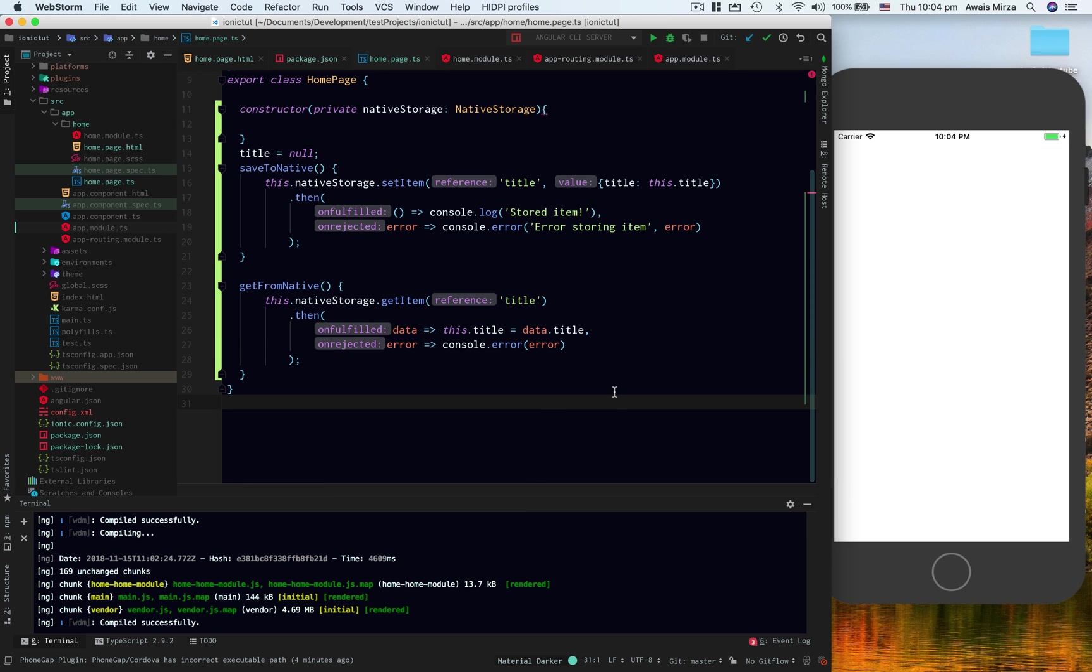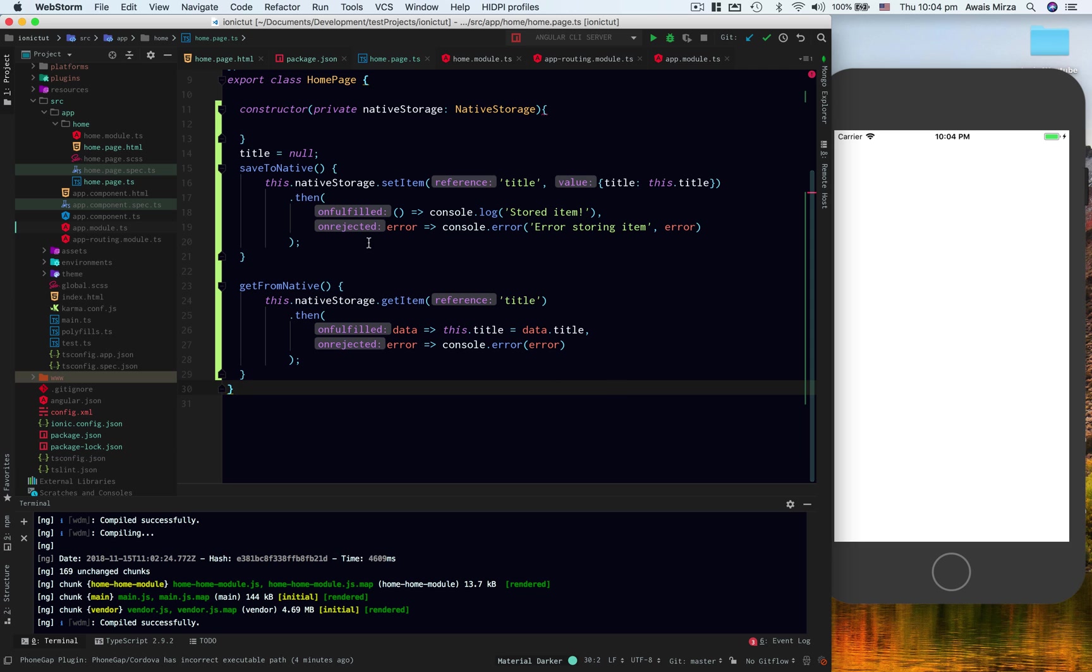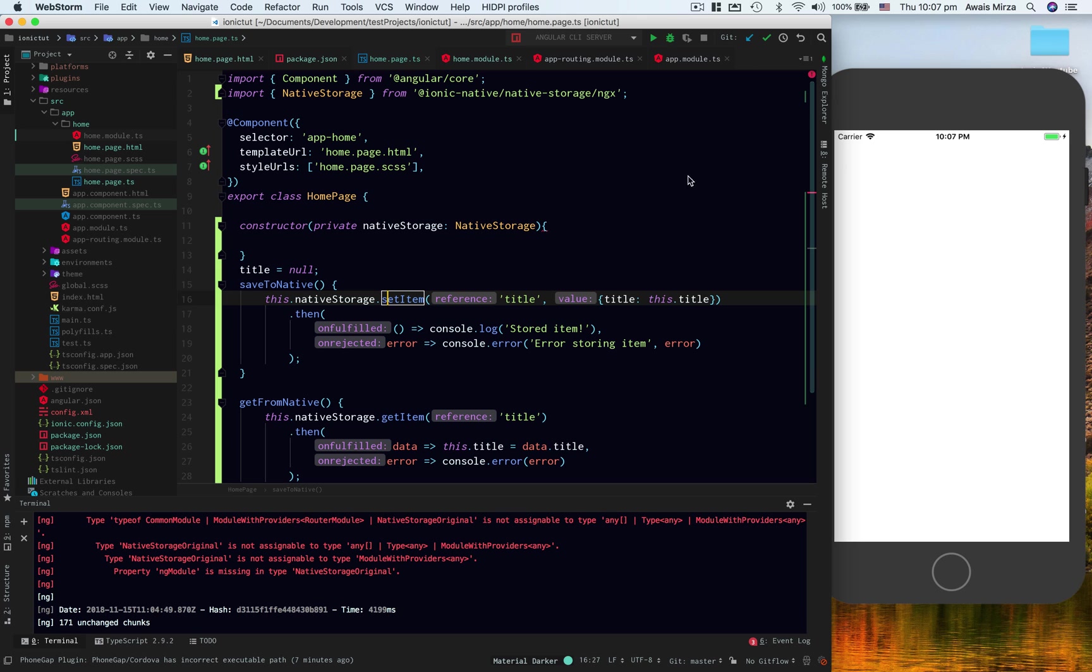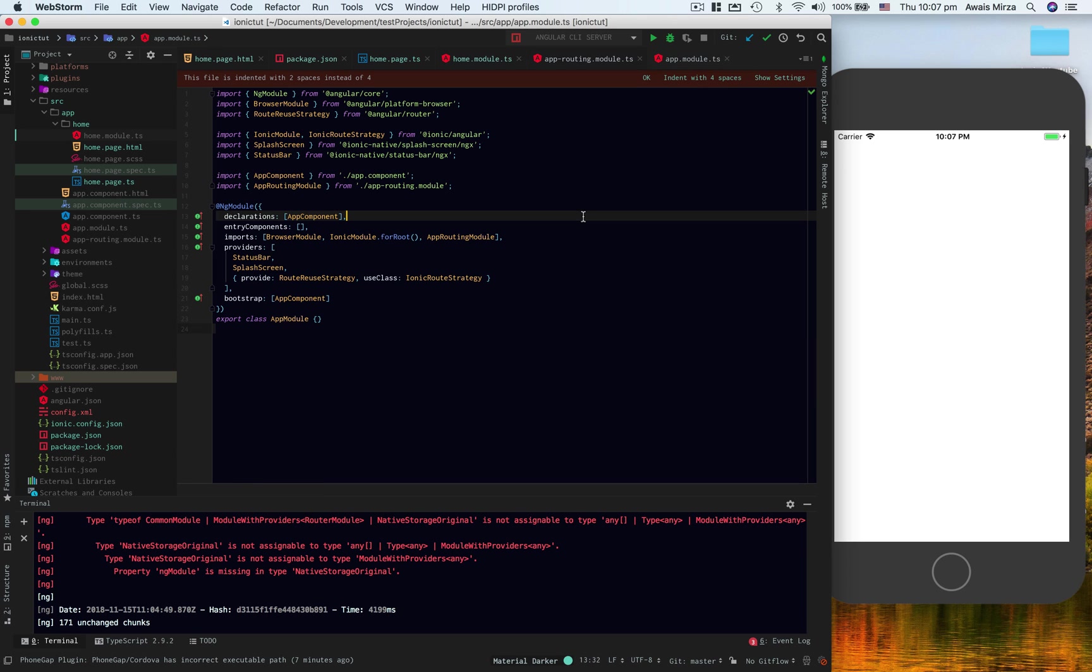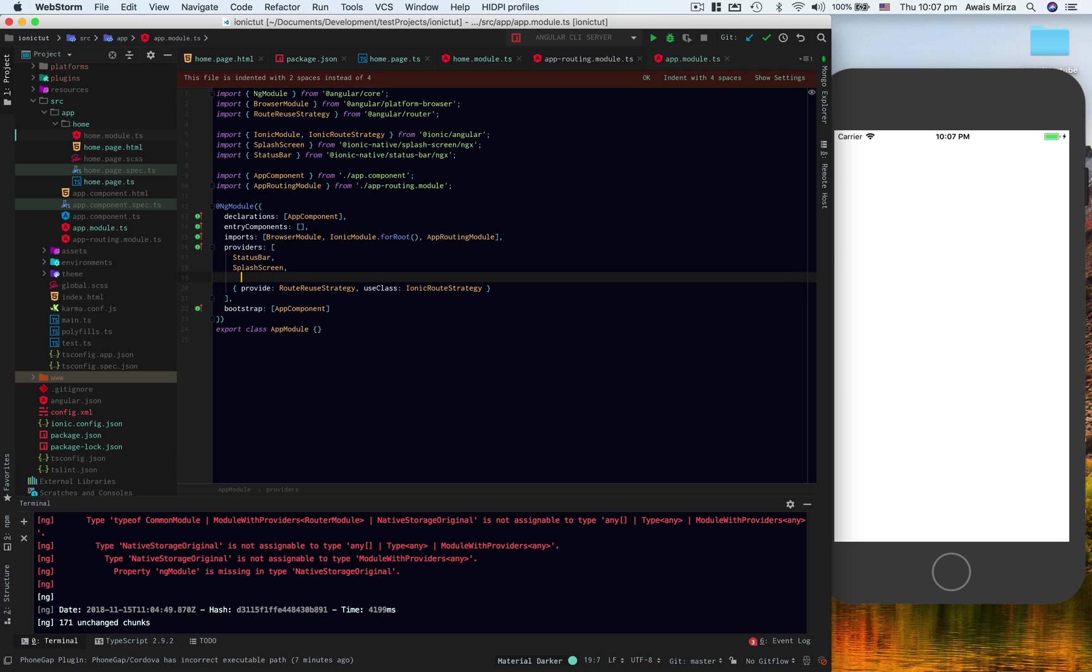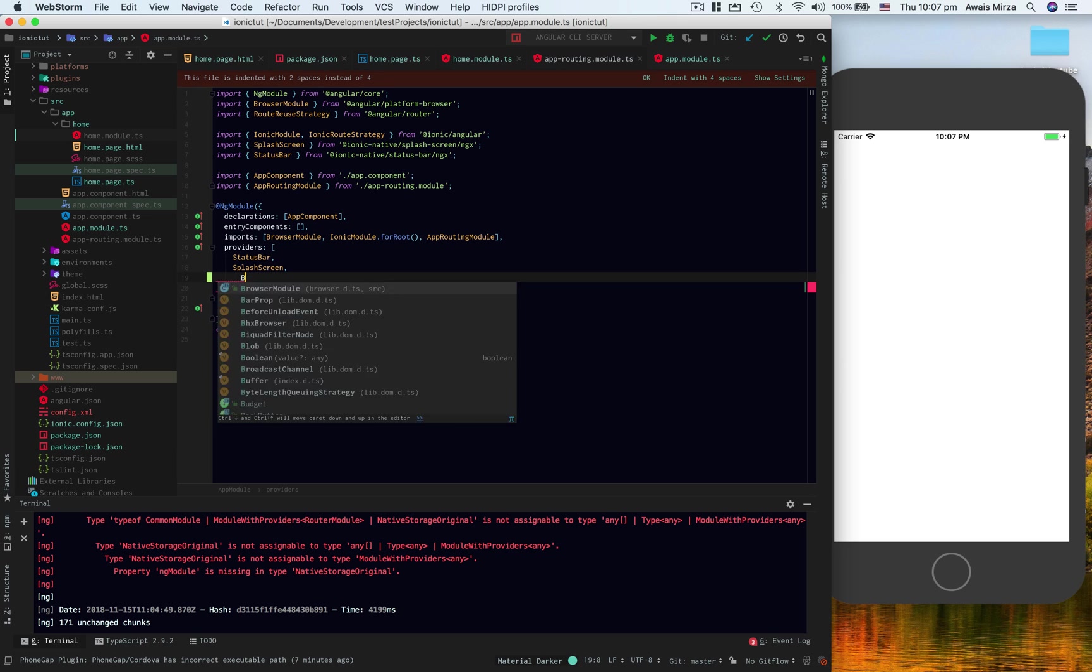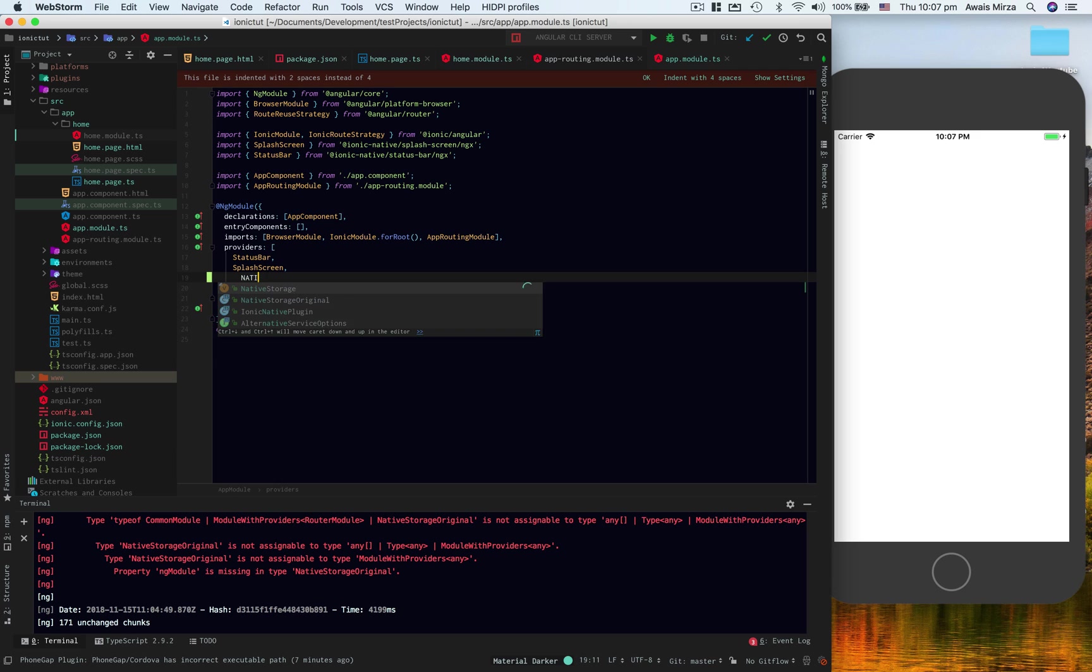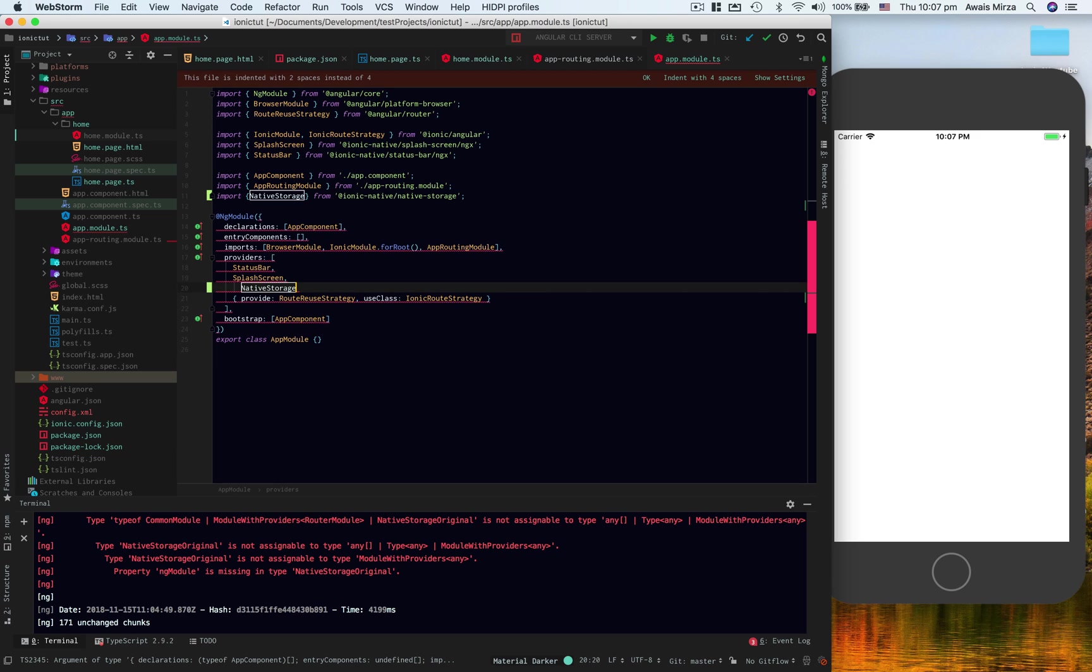Also, the app won't work because you have to inject this native storage into your module. So we're going to go to app.module.ts file and in the providers, I'm just going to type native storage and add a comma here. Let's save it.